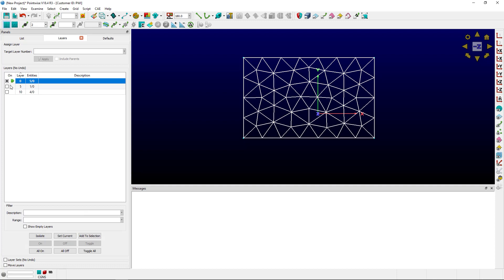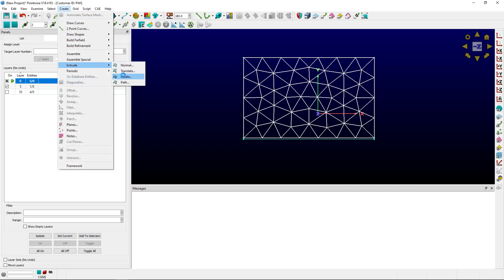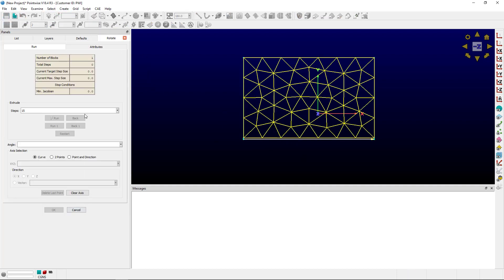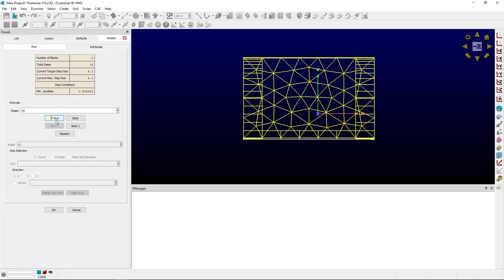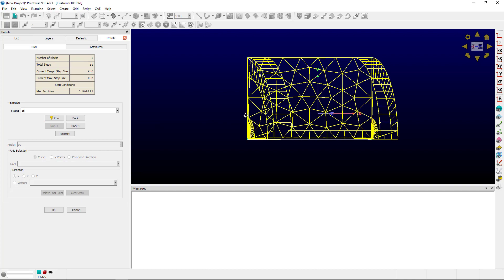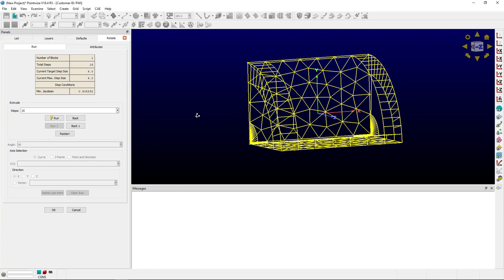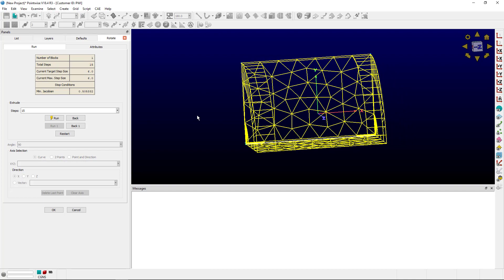One optional workaround is to create a connector or a line just off of one edge. That way when you go to create extrude rotate, you can select that line, still do 90 degrees, and it runs without issue. You'll see I have a rotational extrusion — it's not exactly about that side, but it's really close.